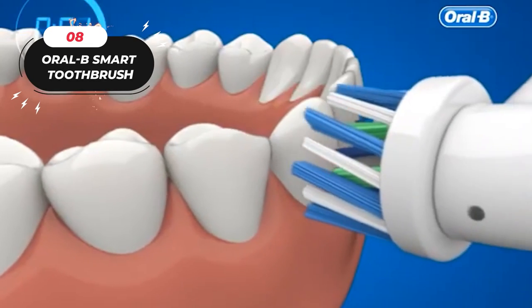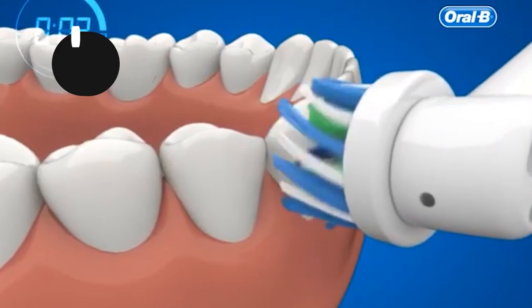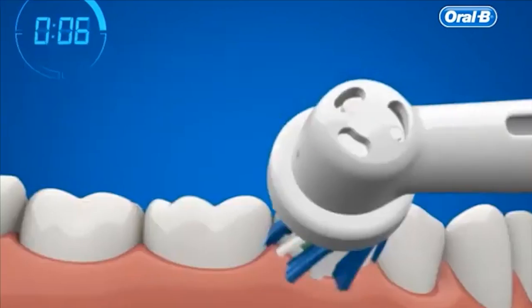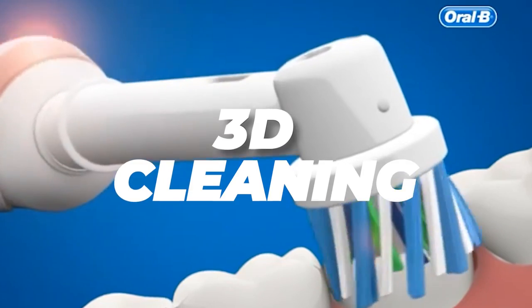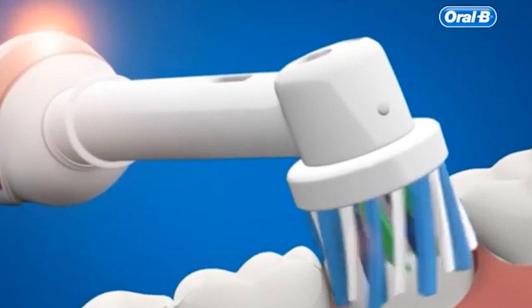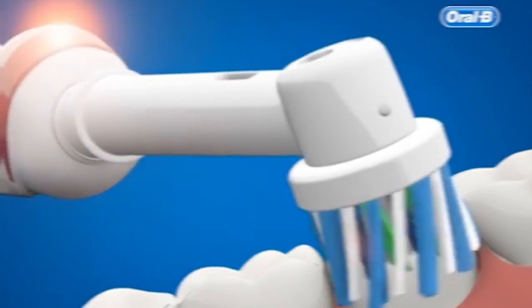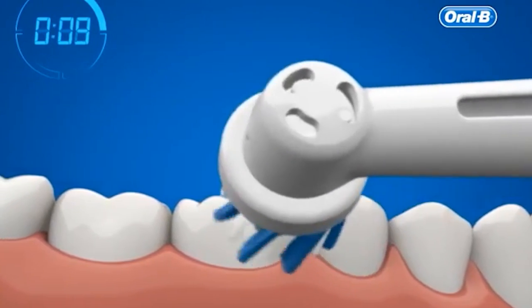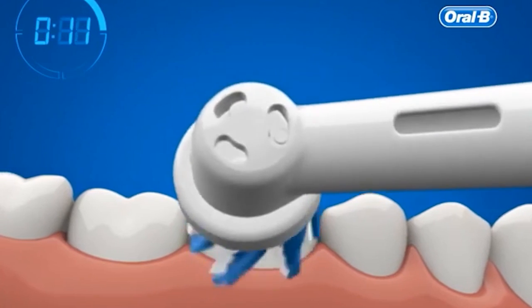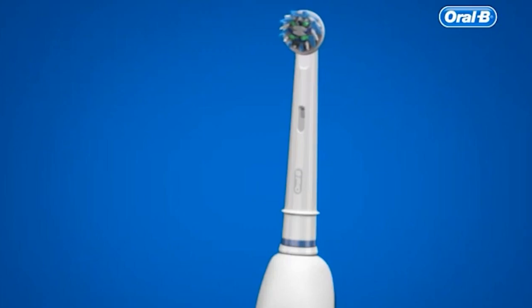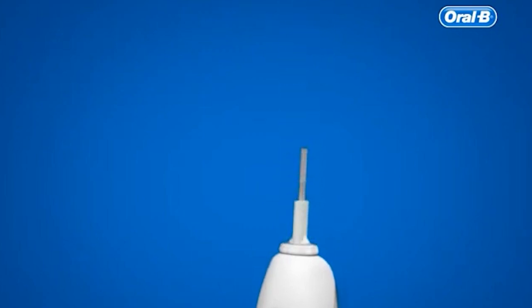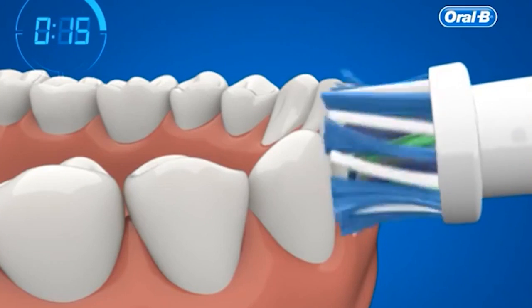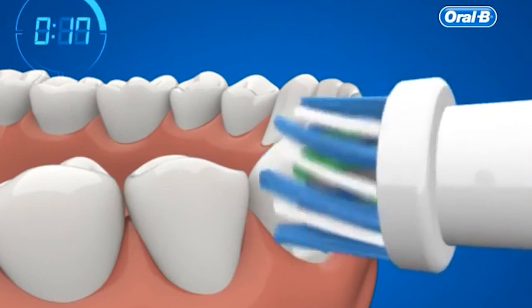Number 8: Oral-B Smart Toothbrush. Say goodbye to manual brushing and upgrade to the Oral-B Smart Toothbrush. With its 3D cleaning action, this toothbrush is able to remove 500% more plaque than a traditional manual toothbrush by oscillating, rotating, and pulsating. Not only that, but this toothbrush also features a 360-degree visible pressure sensor that stops pulsation movements when you brush too hard, helping to protect your gums.